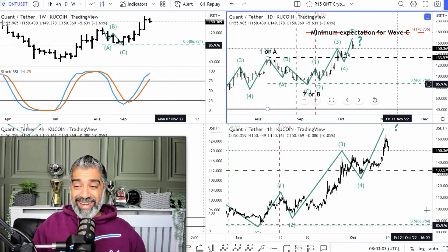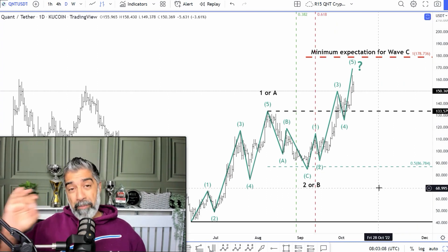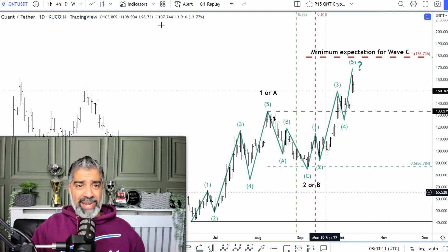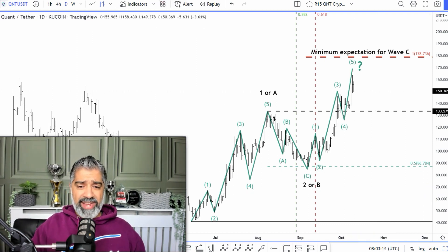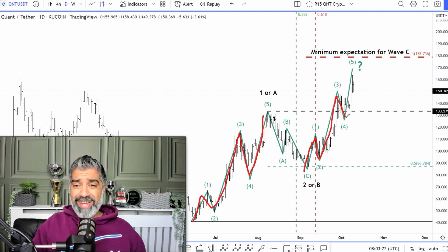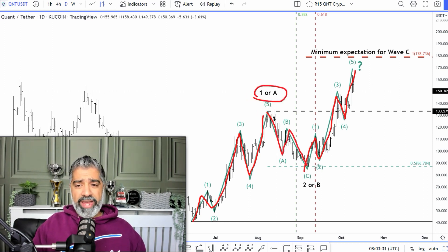Going back into the daily chart, the second thing we're going to look at is pattern position. What's really clear with Quant is that we've had this nice five-wave movement that we spoke about in the last video. Now looking at this next five-wave movement, it looks almost identical to the first. This identifies it as an A, B, C correction — so it looks like the market is making a 1 or an A, 2 or a B, 3 or a C.